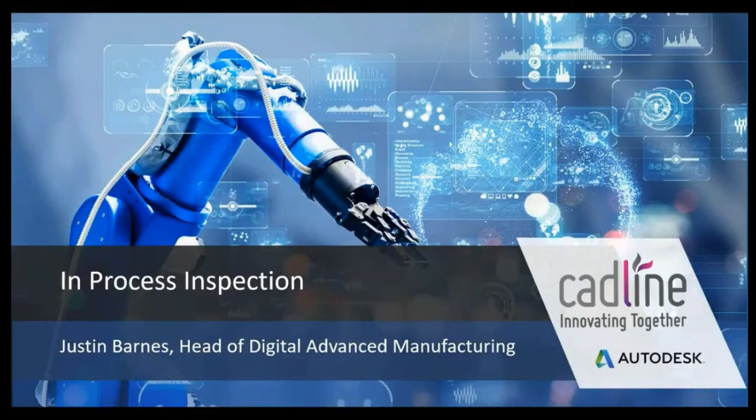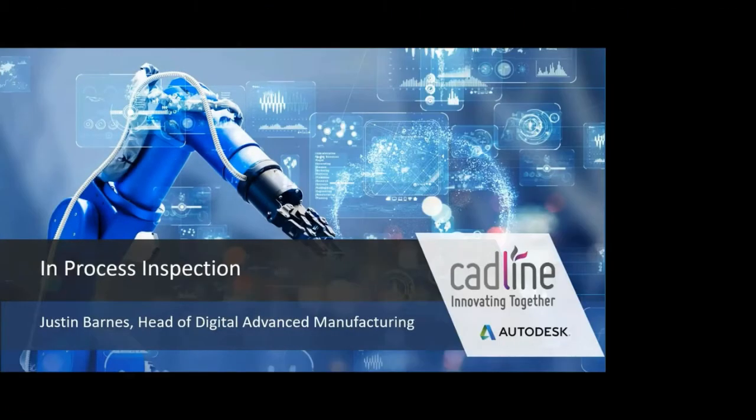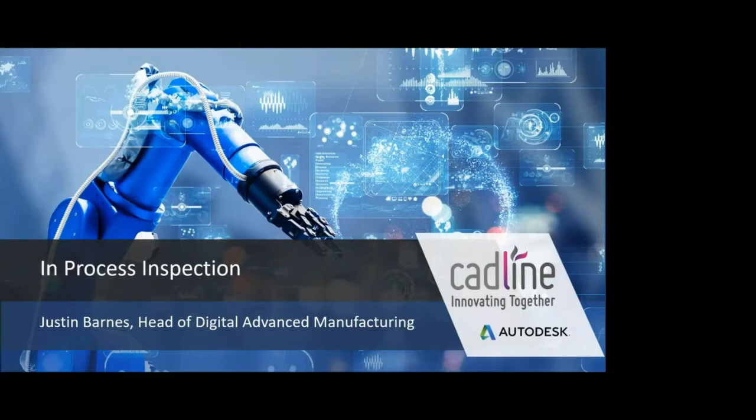Thank you, Richard, for demonstrating the machining process within PowerMill. My name is Justin Barnes, and I am Head of Digital Advanced Manufacturing within the CADLINE organization. Myself and extended team have all previously worked for the Autodesk organization, and we collectively have over 150 years experience utilizing the Autodesk Make solutions.